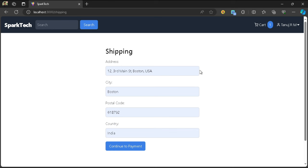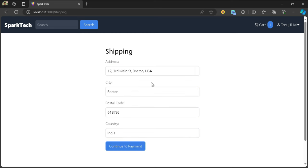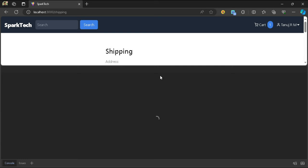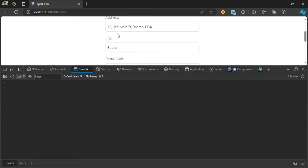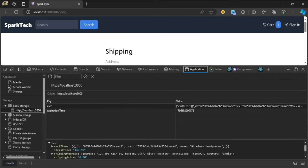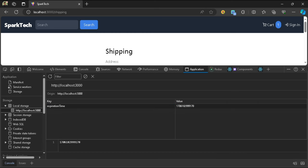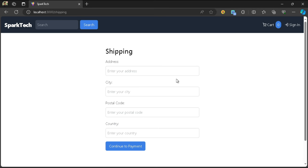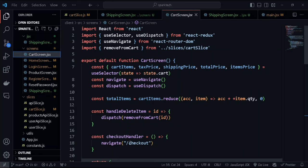We're doing this so the user doesn't have to type the address again and again. You've probably had this experience on other websites where forms are auto-filled because the data was persisted in the browser's local storage. If we refresh, the values still persist. If we clear the local storage - clearing the cart state - and reload, we no longer have those values and would have to type them out again.